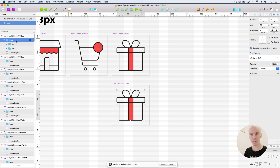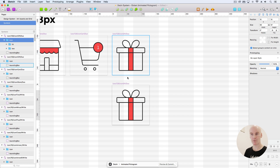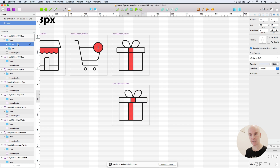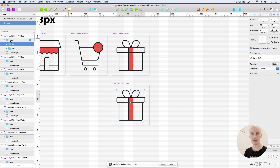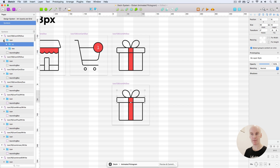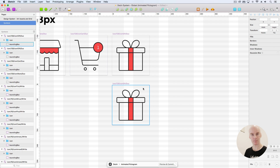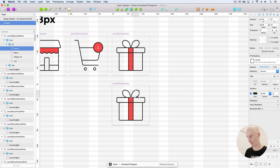In Sketch, you can imagine if I move the icon folder, it moves everything. If I move the lid folder, it just moves the lid. Same thing will happen in After Effects — that will become a null that we can move. So let's just recreate this, take it into After Effects, and talk more about it then.